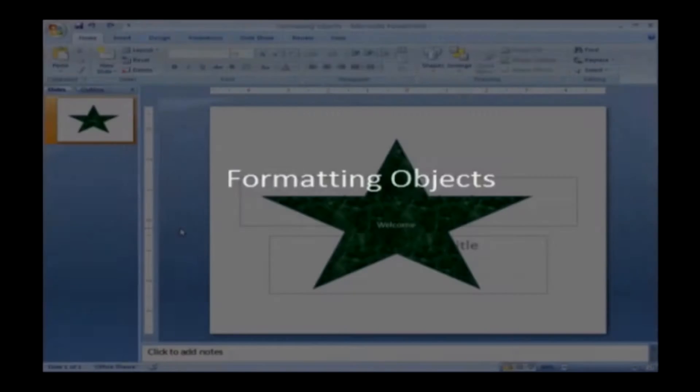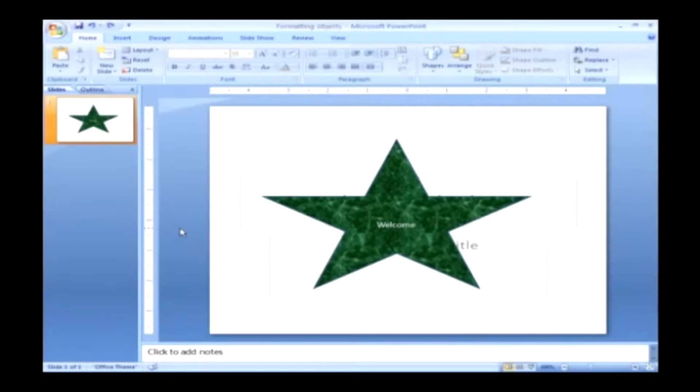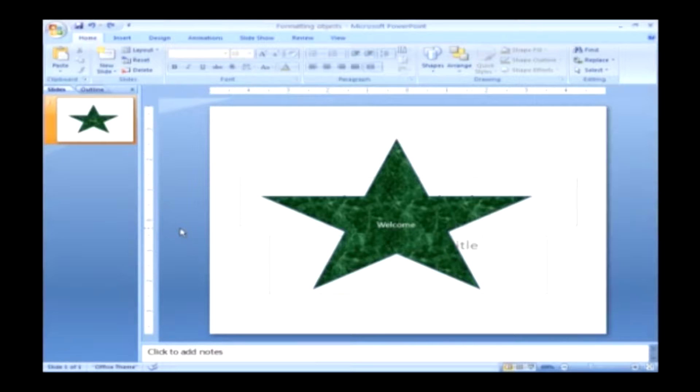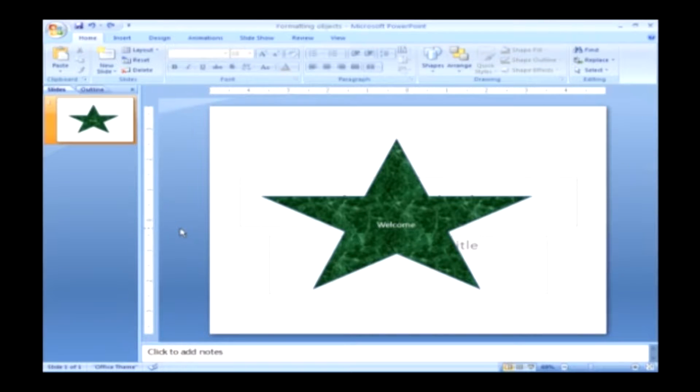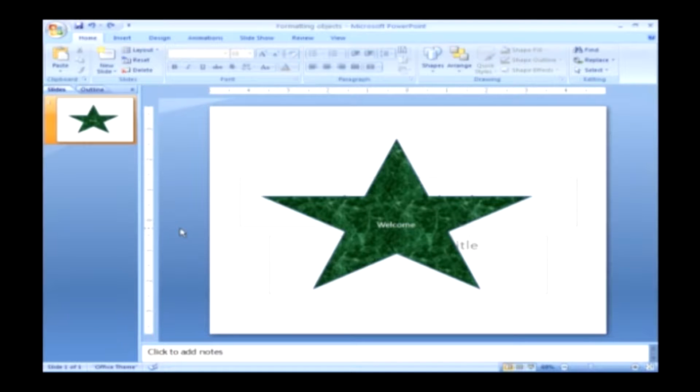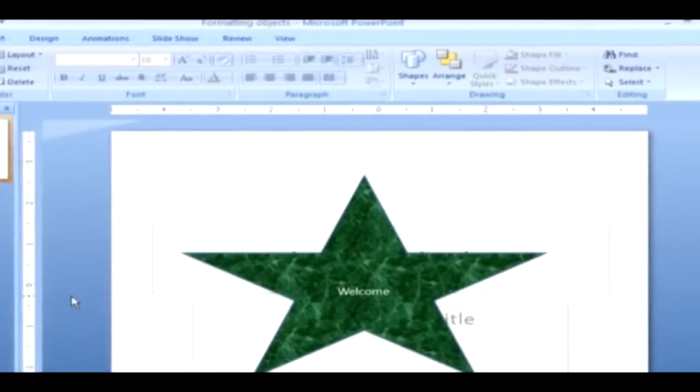Formatting objects. Rather than filling an object or text box with one color, you may want to fill it with gradations of one or two colors. Here I am going to show you how to format the objects.